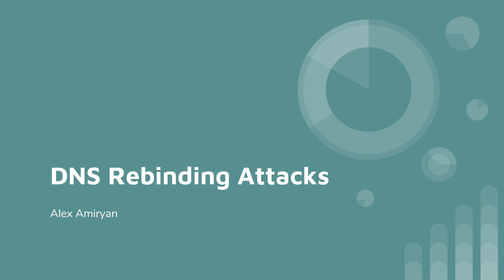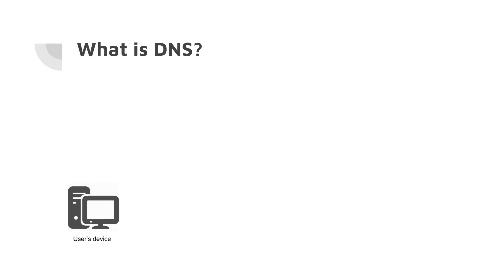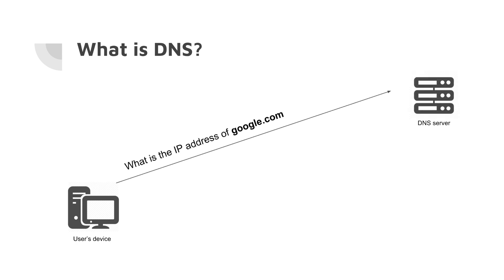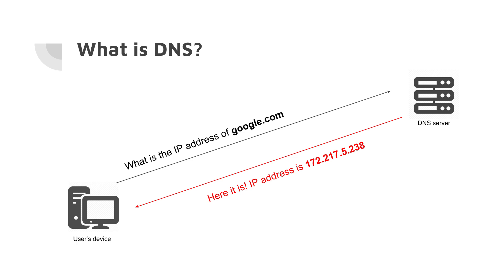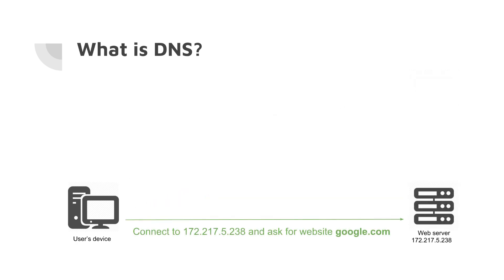First off, to understand what DNS rebinding is, we have to understand what DNS is. For example, we are sitting with our device and we want to visit google.com. Our device doesn't know the address of Google, and as we know, internet works with IP addresses, not domain names. To translate domain names like google.com to its corresponding IP address, we need a DNS server. Our device makes a request to the DNS server asking what's the IP of google.com. The DNS server replies with the response, for example, 172.217.5.238. Our device gets the IP address, connects to the web server using that IP address, and gets the contents to display the page.